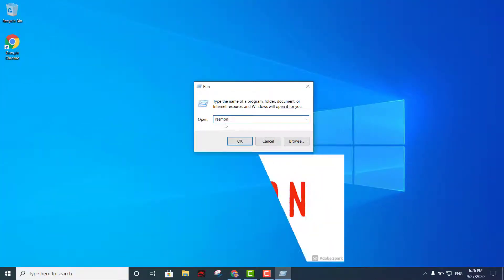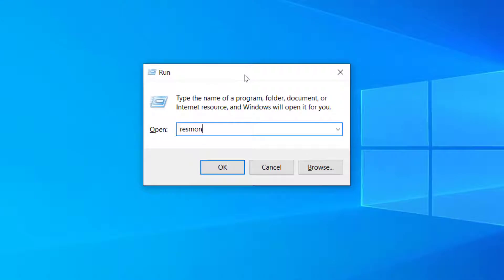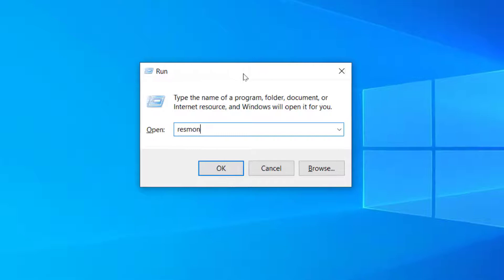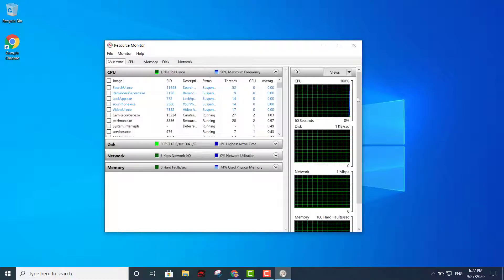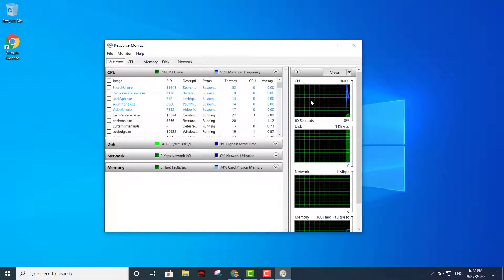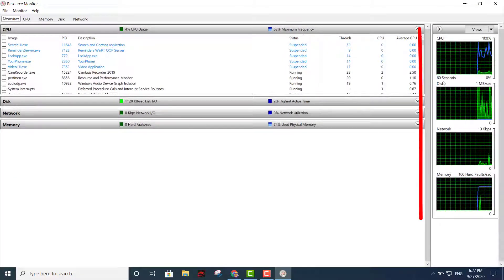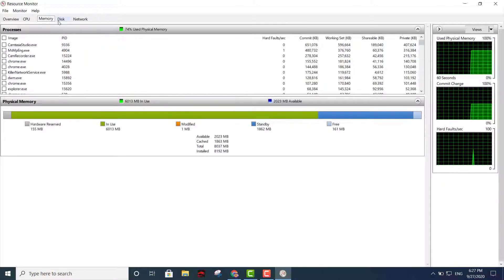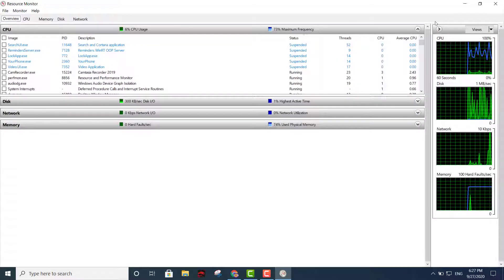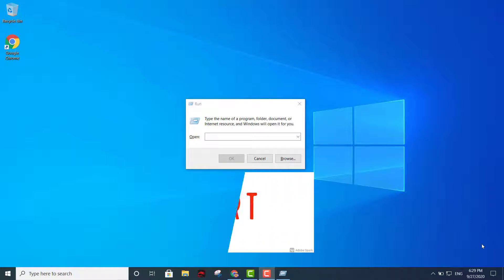The third command is resmon — Resource Monitor. That's going to display everything being utilized on your machine: your CPU, network, RAM, disk — everything. You type resmon, hit Enter, and you can see CPU usage, disk, network, and memory. You can expand each section and check all the resources right there. It's a very useful command.